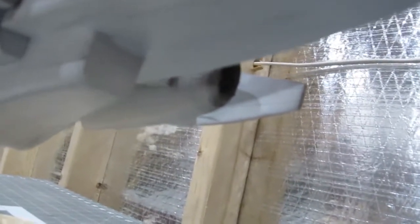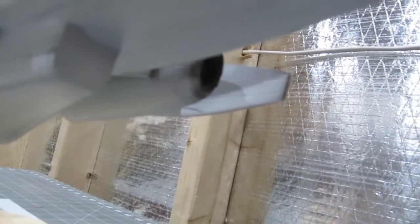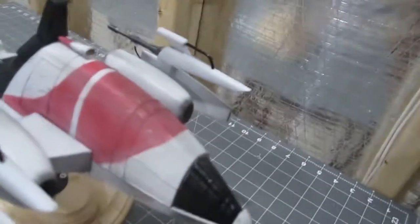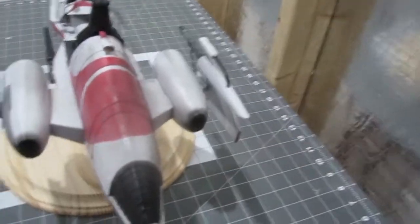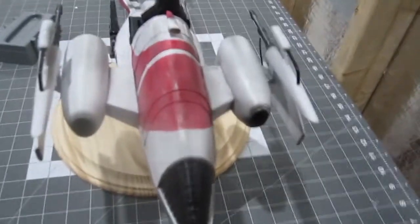Underneath here was actually an open part and I just filled it with a styrene sheet. And again, the panel lines, I use copper wire to actually replicate the panel lines.